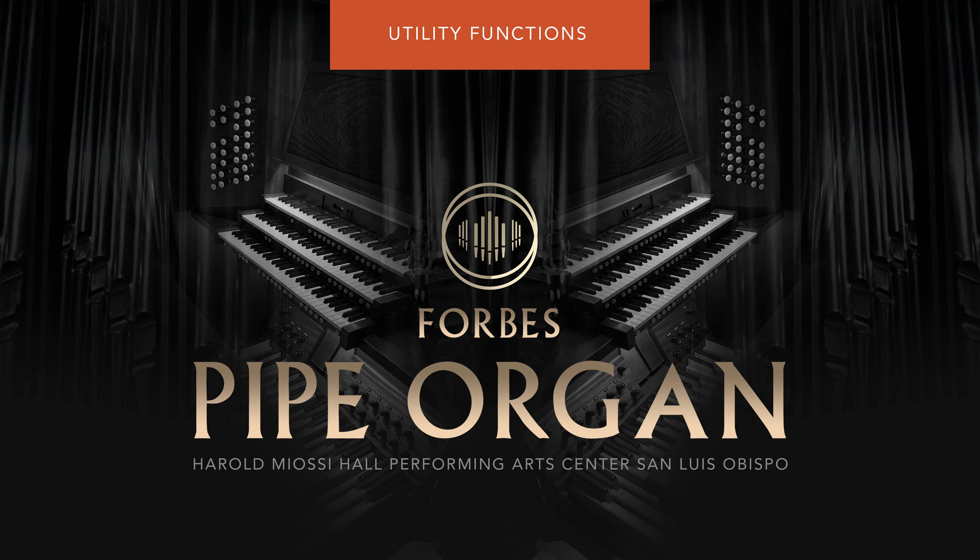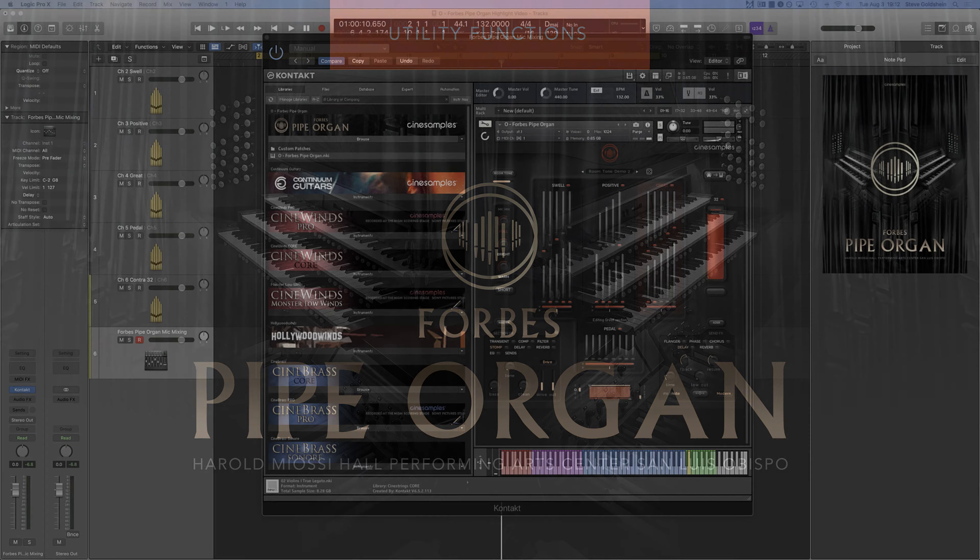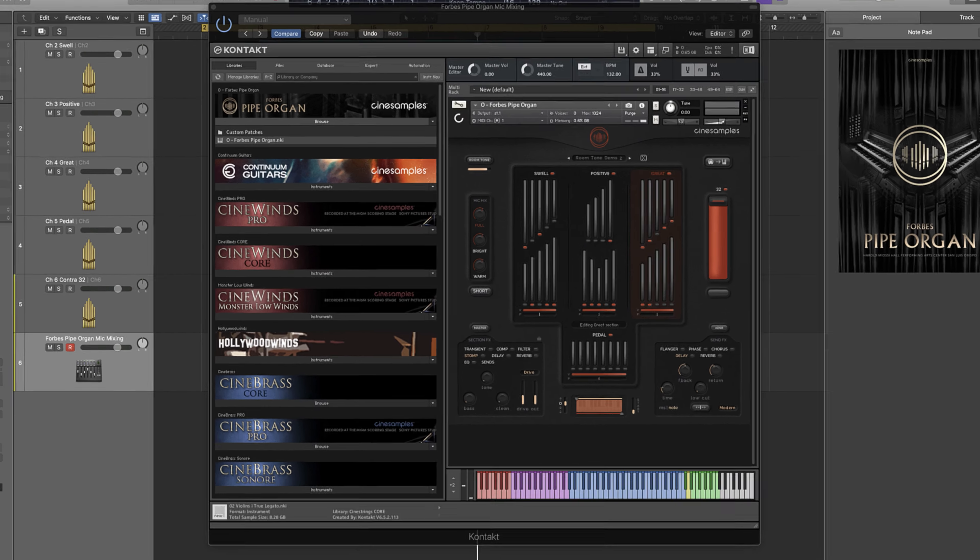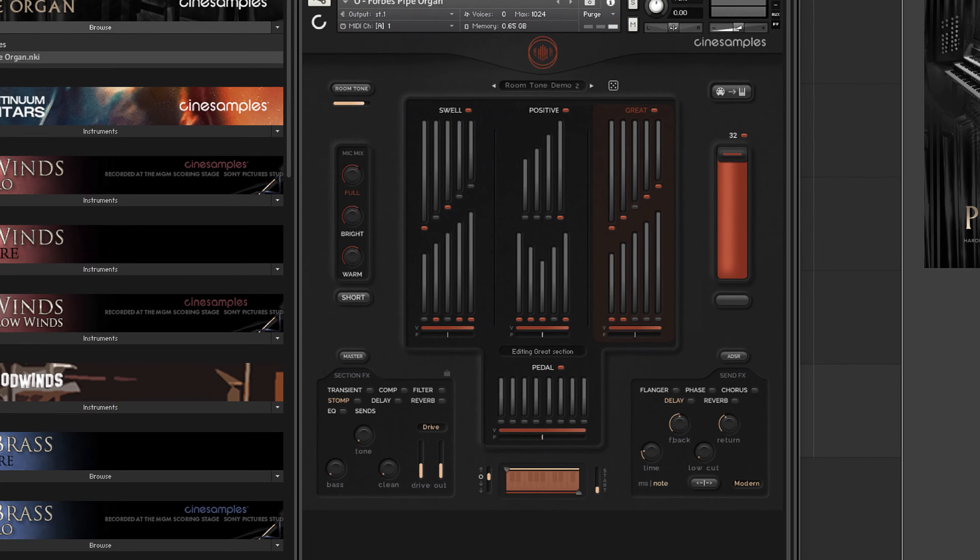Hi everyone, this is Steve with CineSamples, here with our highlight video for O, Forbes Pipe Organ, Utility Functions. This video will cover some more specific details of this beautiful pipe organ library, which give you enhanced functionality.